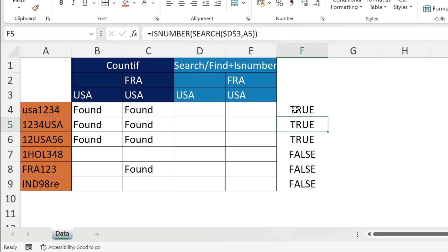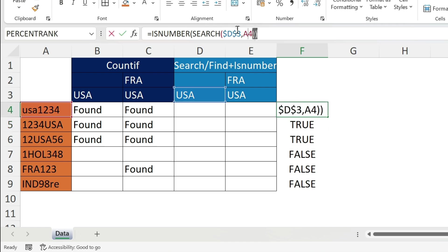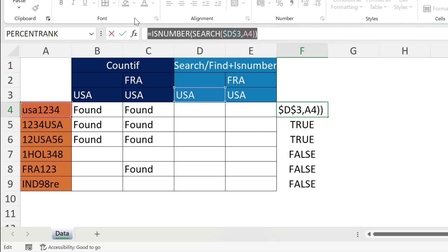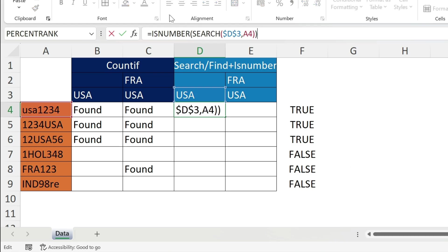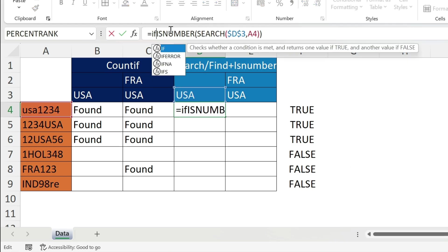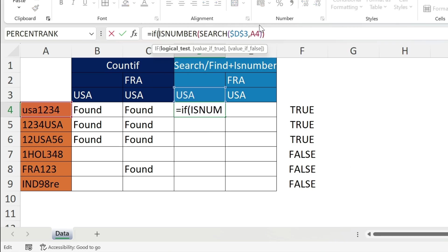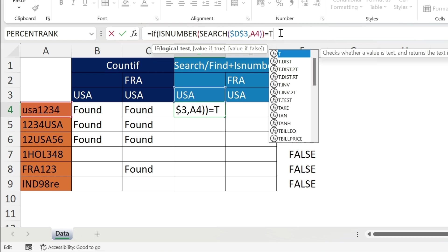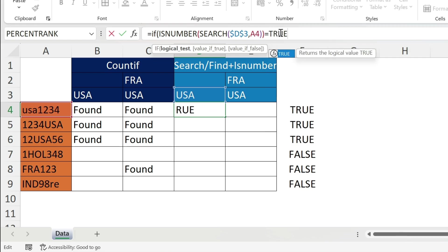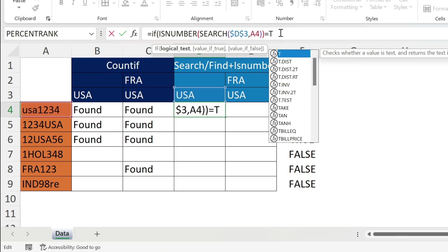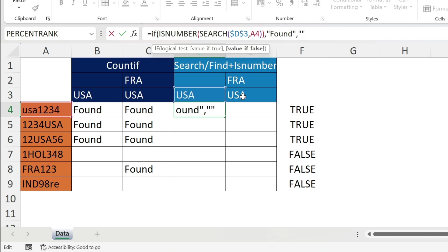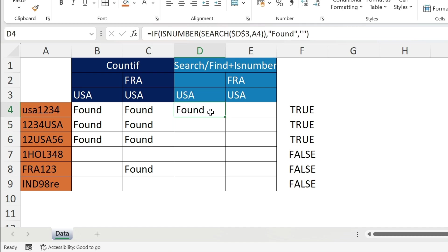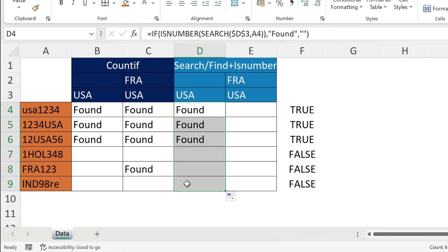Let's copy this Control X, escape, come here, paste it and add an IF in France. Open parenthesis, if this is true - I can do equal to true or just keep it like this without anything, it's the same - comma, and value if true is Found, double quotation, comma, value if false is double quotation double quotation, close parenthesis. There you go, you double click and you have the same results.